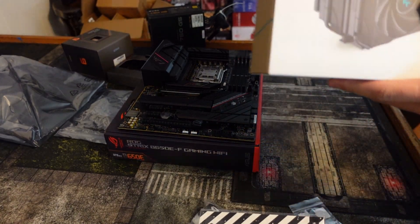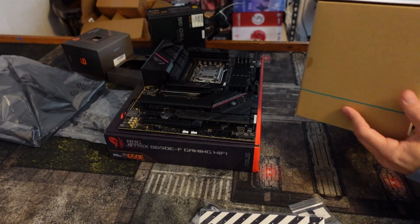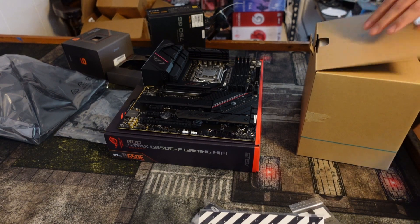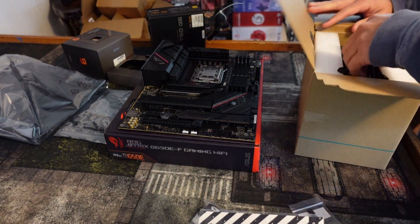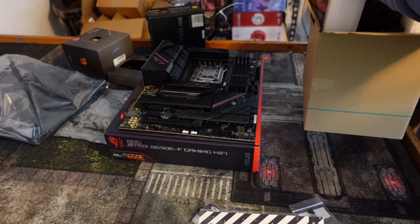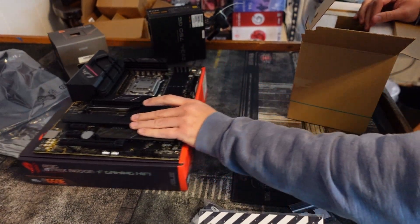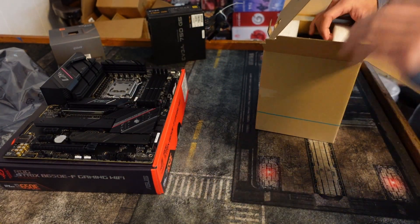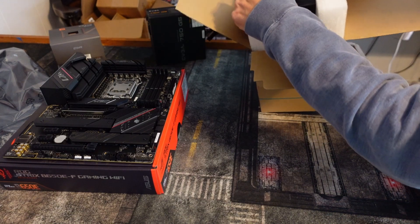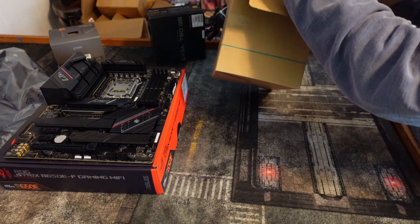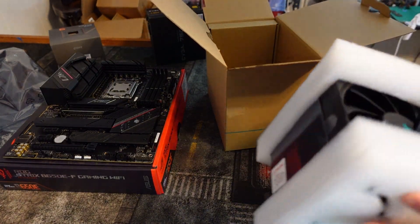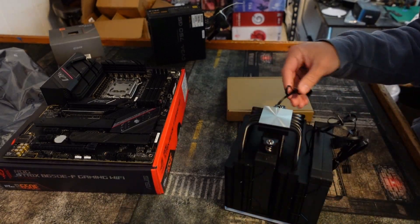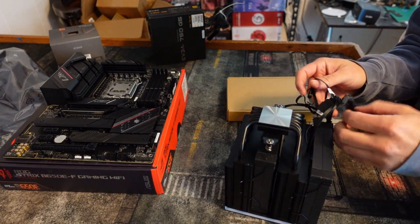DeepCool AK620 Digital install guide. All right guys, so here you can see the AK620 Digital. I am going to move this over for a second and pull this out of the box. I didn't see an install guide for the AM5 socket. Remove this before installation, obviously I hope you all do that.